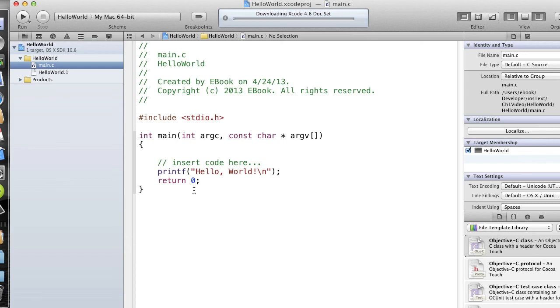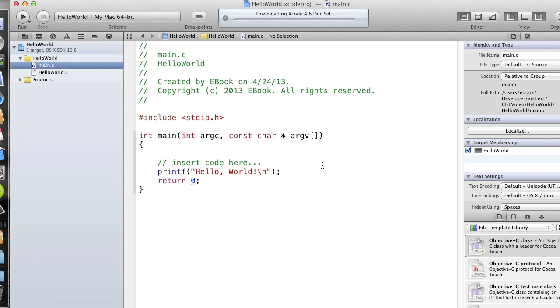So there is a main function, and this main function takes two parameters: the count of arguments, that's an integer called argc, and an array containing the arguments. And these are command line arguments. You don't very often see arguments being passed in to the command line in an Objective-C program, but you might, for debug purposes mainly.